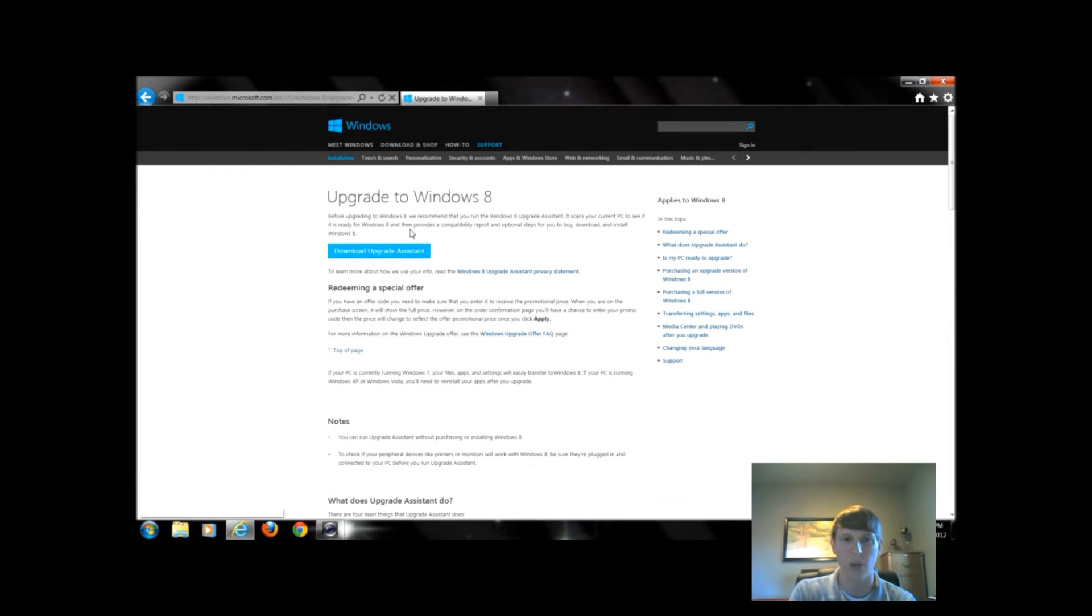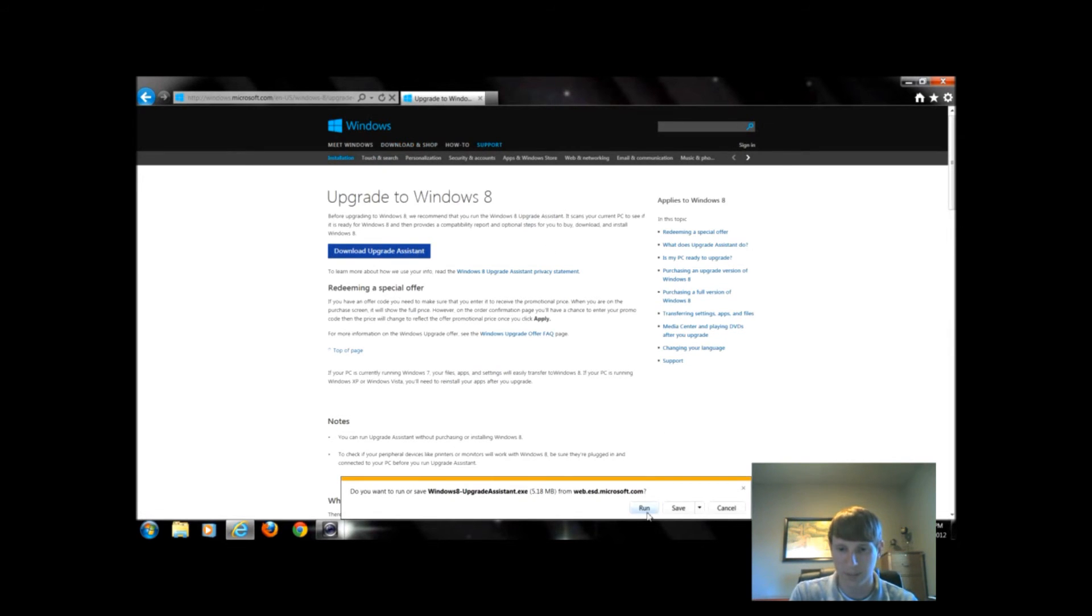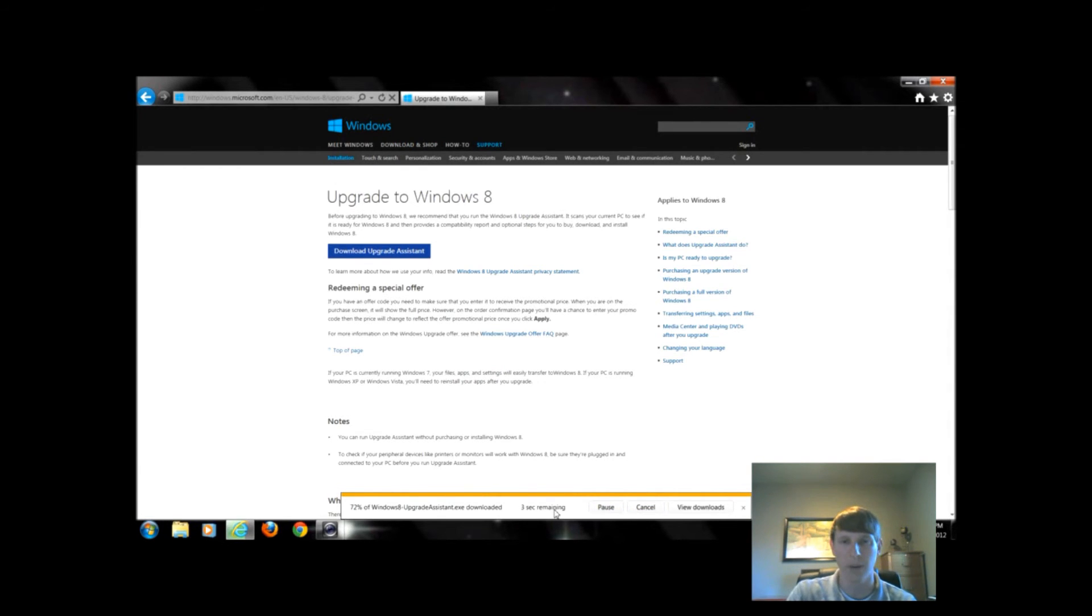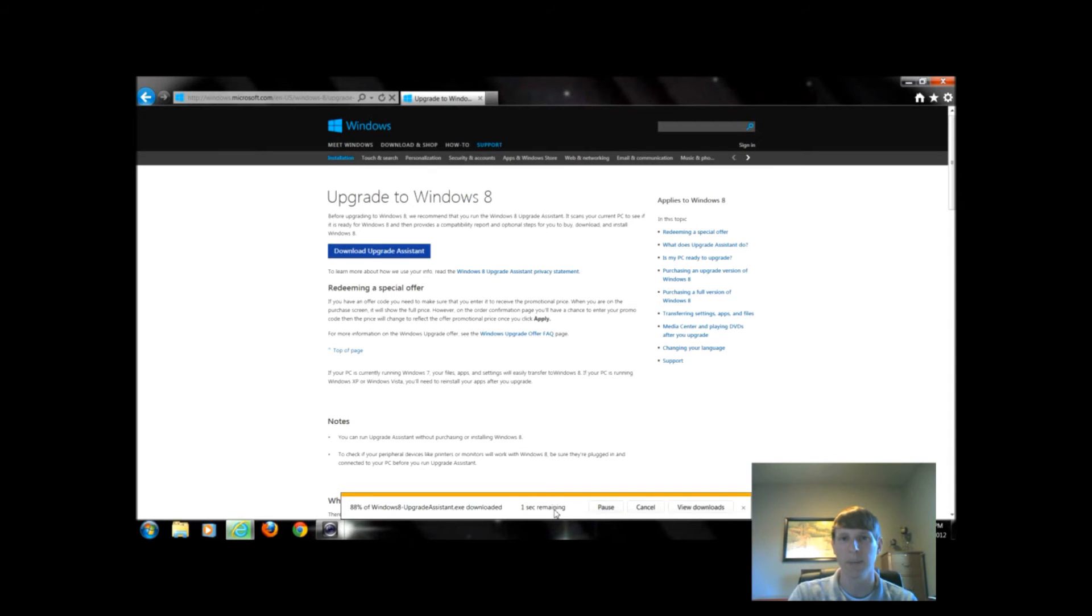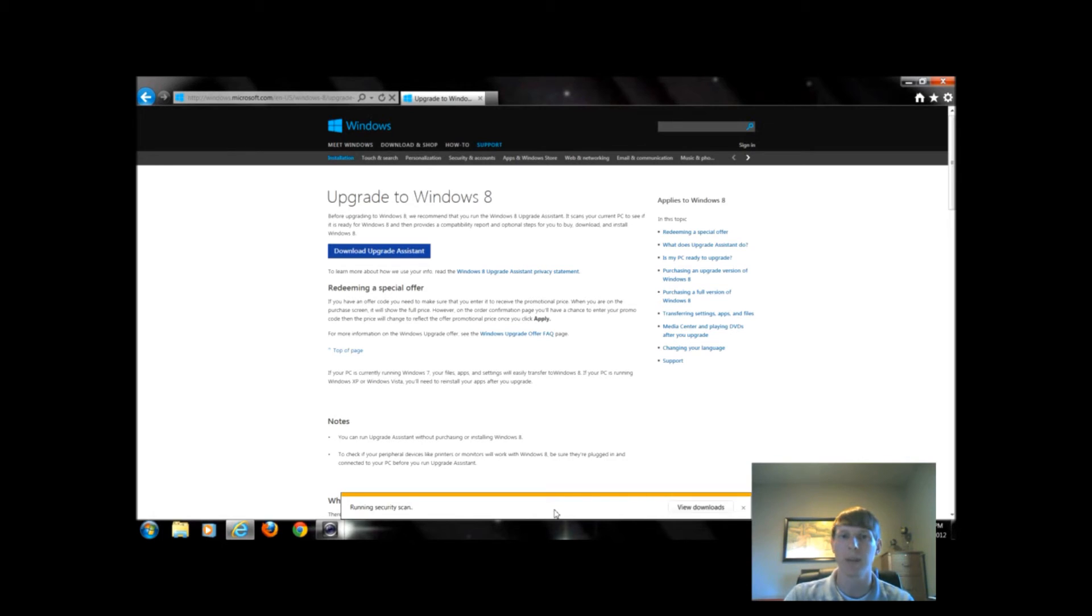What this is going to do is download a program that Windows has employed for us. We're going to run it. You could save it if you'd like. When it gets done downloading, it's going to automatically run and basically check my system.